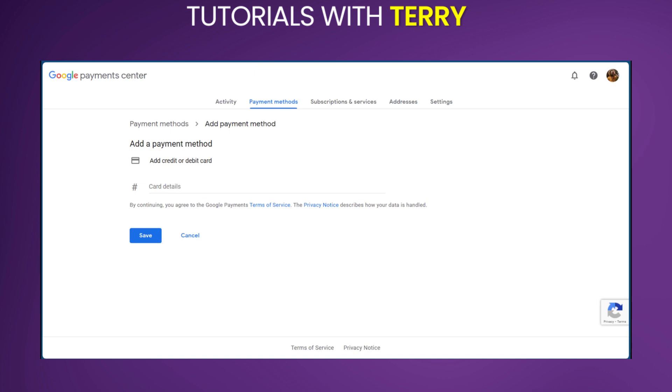So after putting your card details and clicking on save, you will be following the process to complete adding your payment method.